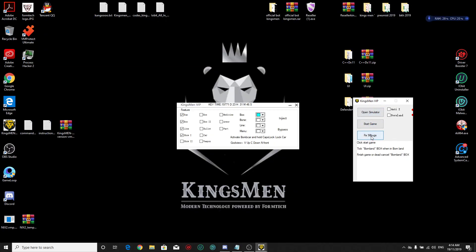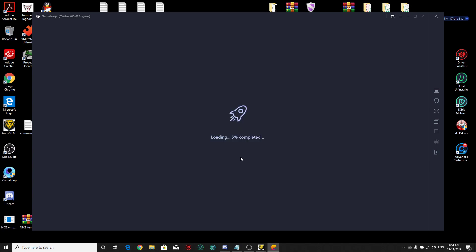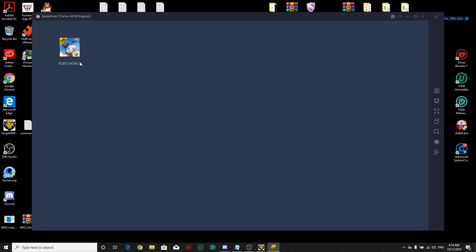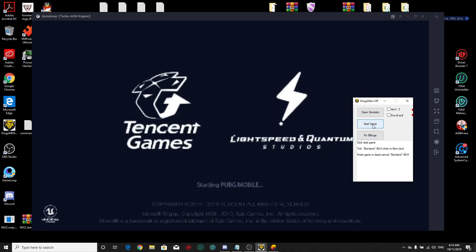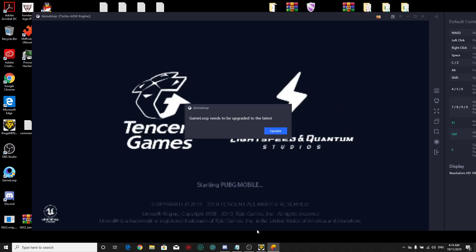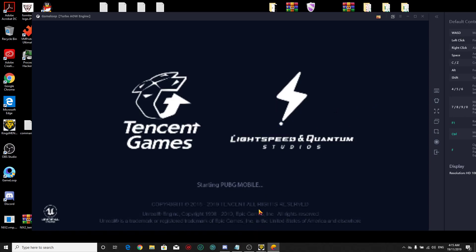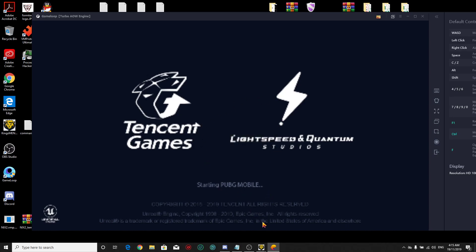So open the emulator again and now it's loading. When you see this message, press Alt+F4. Don't open the game from here. Go back to Kingsman bypass and start the game from here. It's loading. Alt+F4 to avoid the update. It's running pretty good.